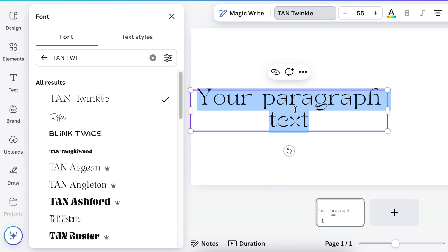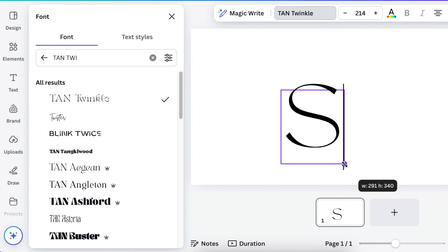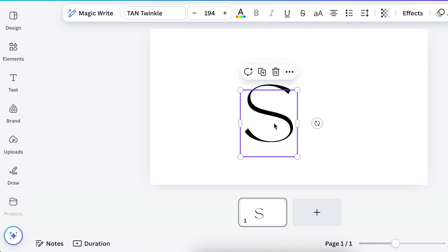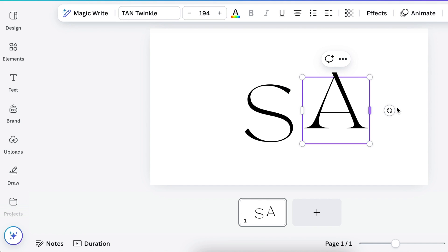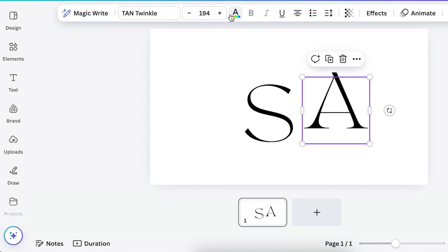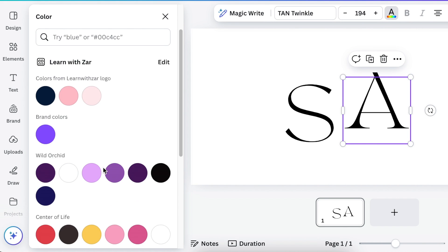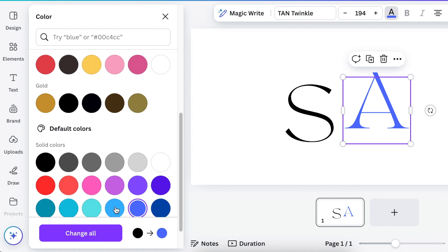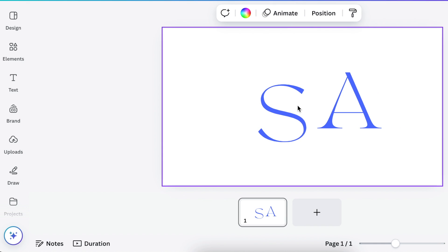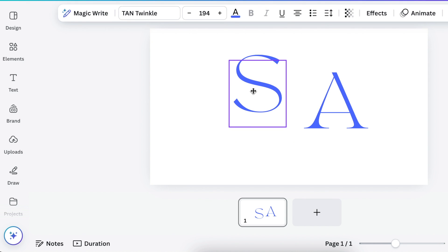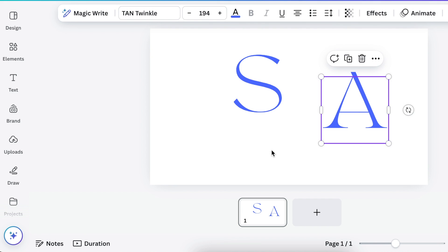Great! So we're going to have a capital letter S and we're going to make that nice and big. Then we're going to hold Alt and duplicate so that we have an A. Then we can change the color to whatever color you want to use. I'm going to go with blue. We're going to change both of them and then we are going to start aligning them.